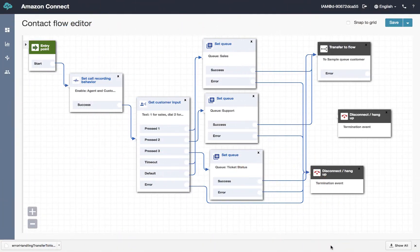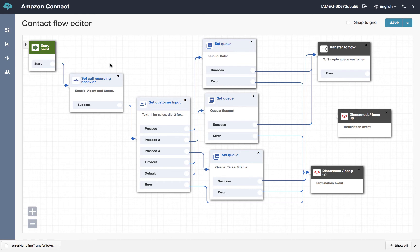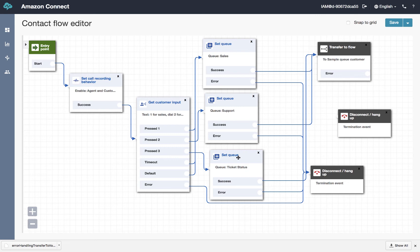So if we take a look at the existing design, after we check the schedule, we bring the caller in to another call flow that enables us to set the call recording behavior. We're going to present a menu of options which include press one for sales, two for support and three for ticket status. And then in the current design that we have been using in the previous few lessons, we then transfer the caller off to a flow called sample queue customer.